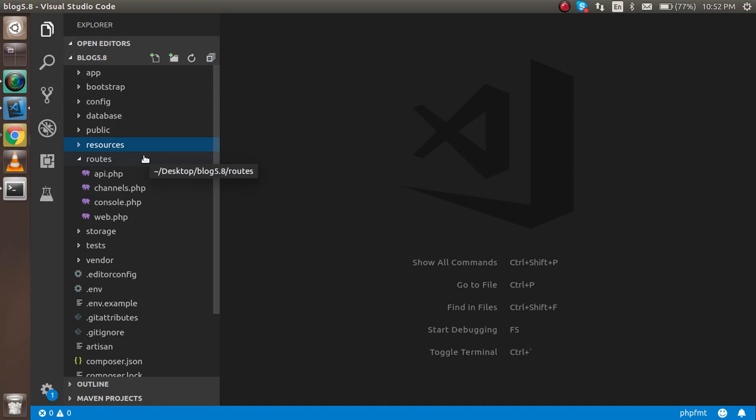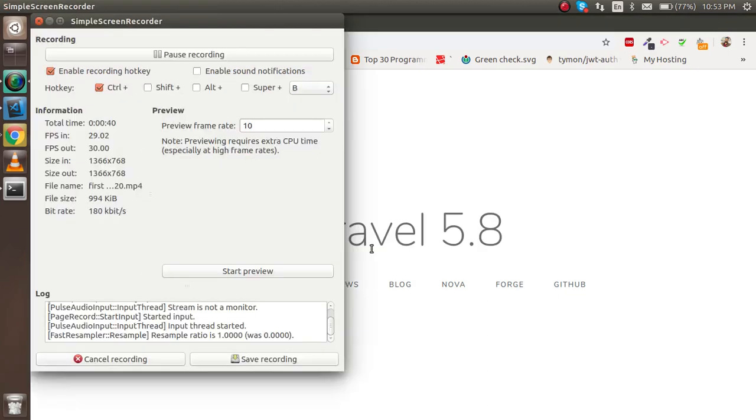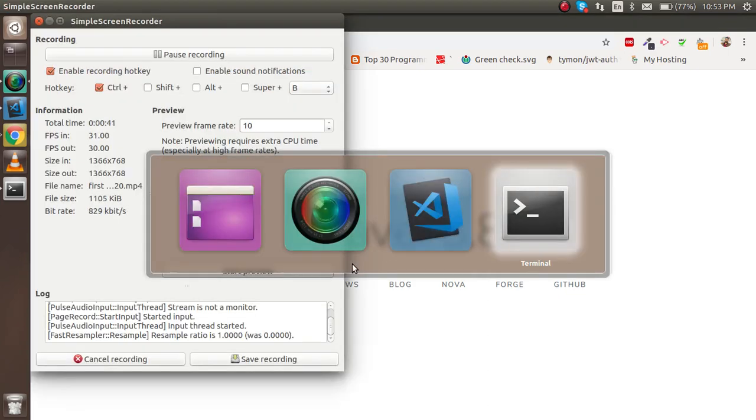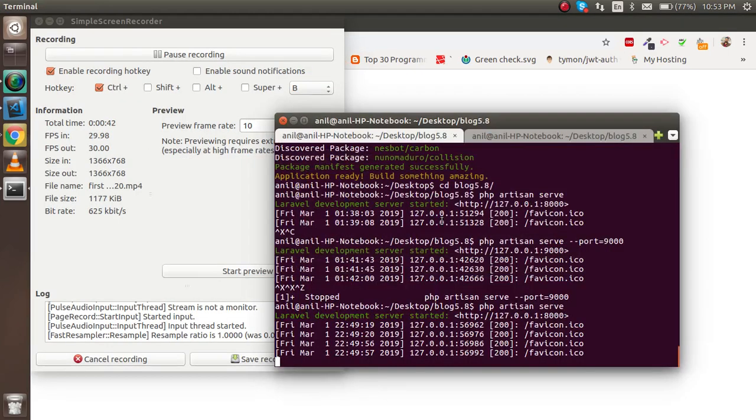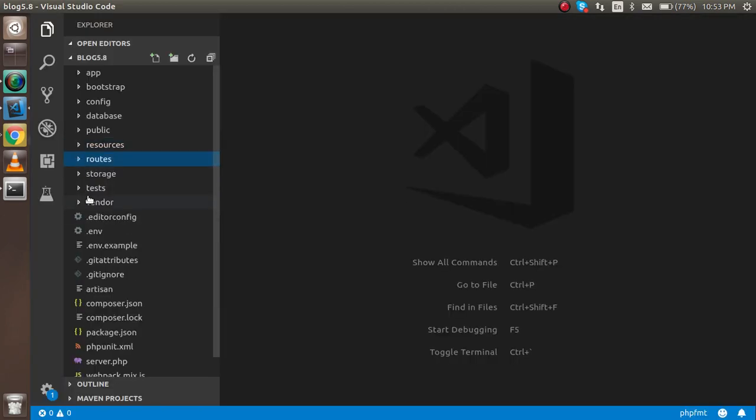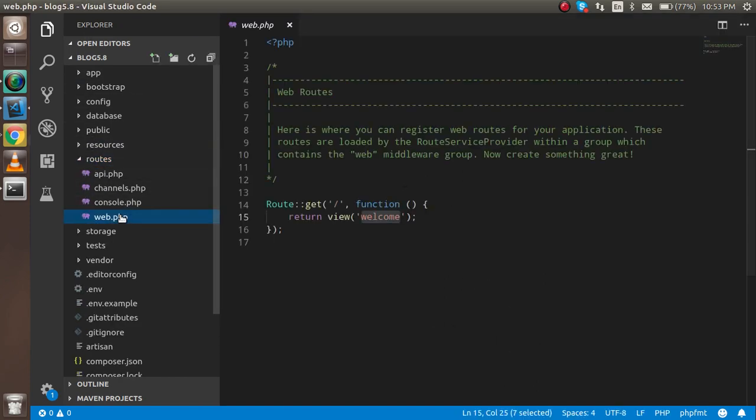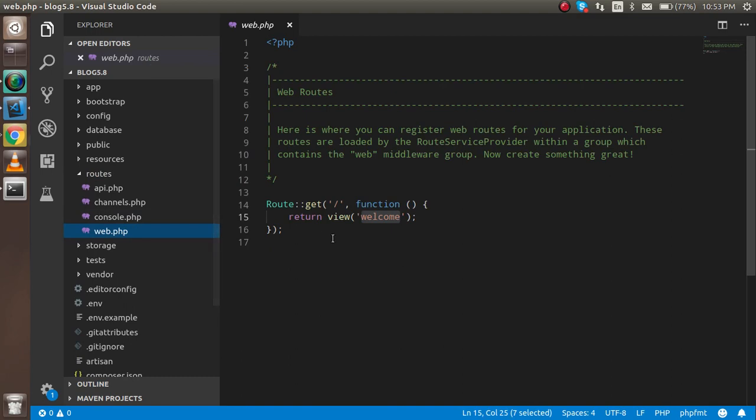First of all, we have to find out where this page is located. For that, you have to simply go to the router folder. The router folder is here. Just click on web.php.